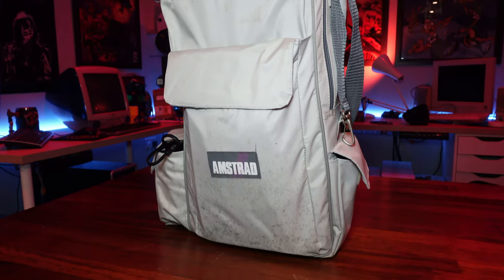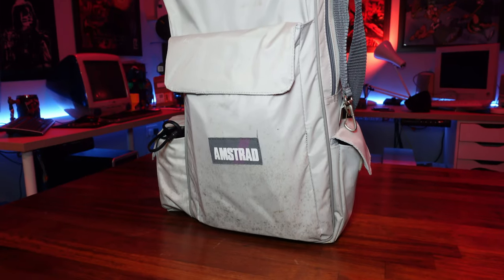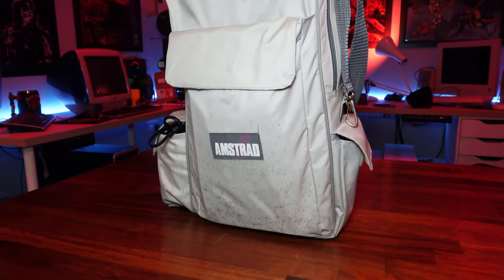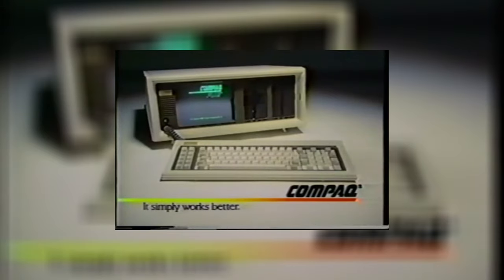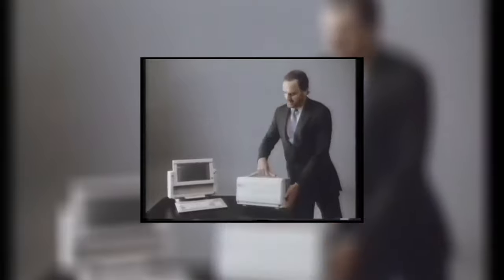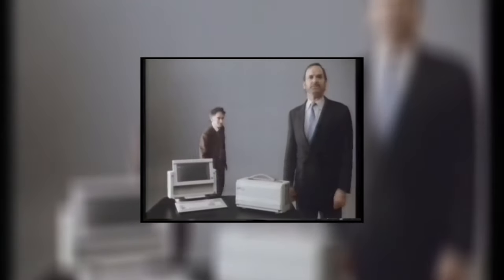and it's not like it even can claim to be groundbreaking for being portable. The Compaq portable came out five years before this thing did. In fact the third iteration of Compaq's offering which featured far superior specs came out the year before in 1987, so what's the angle here?